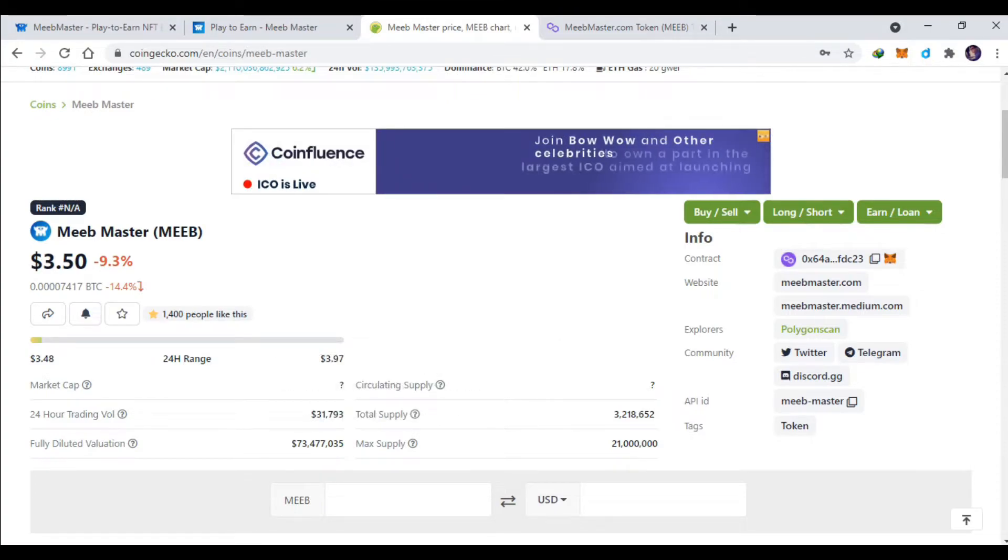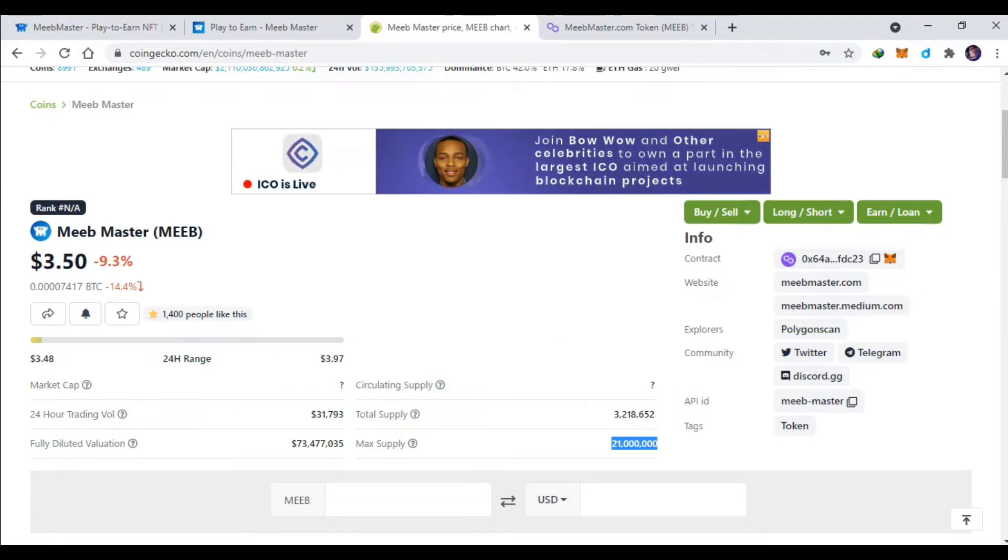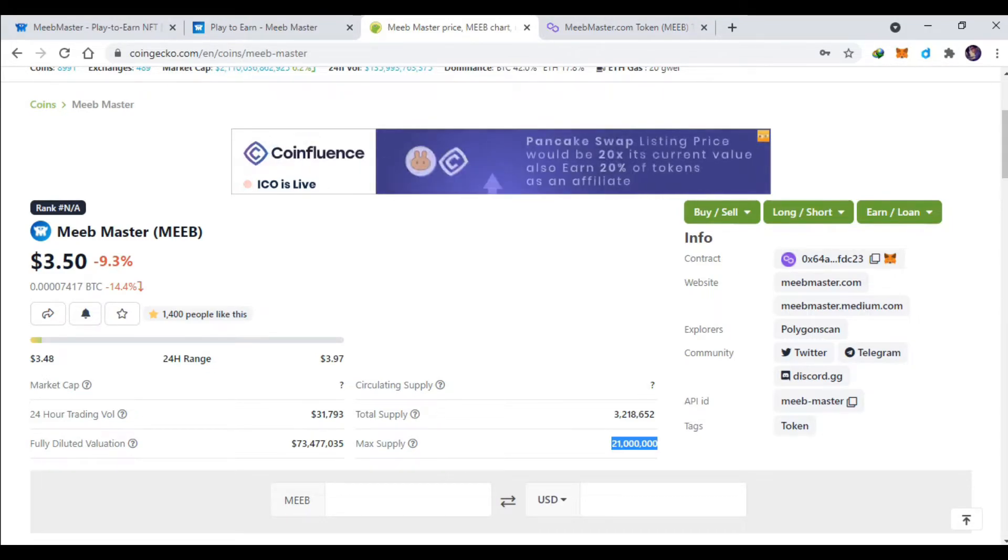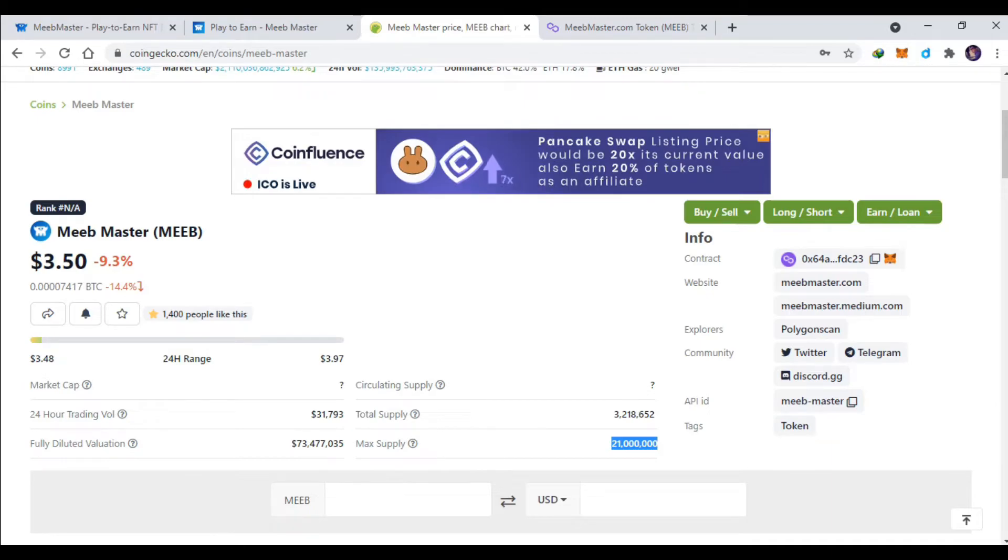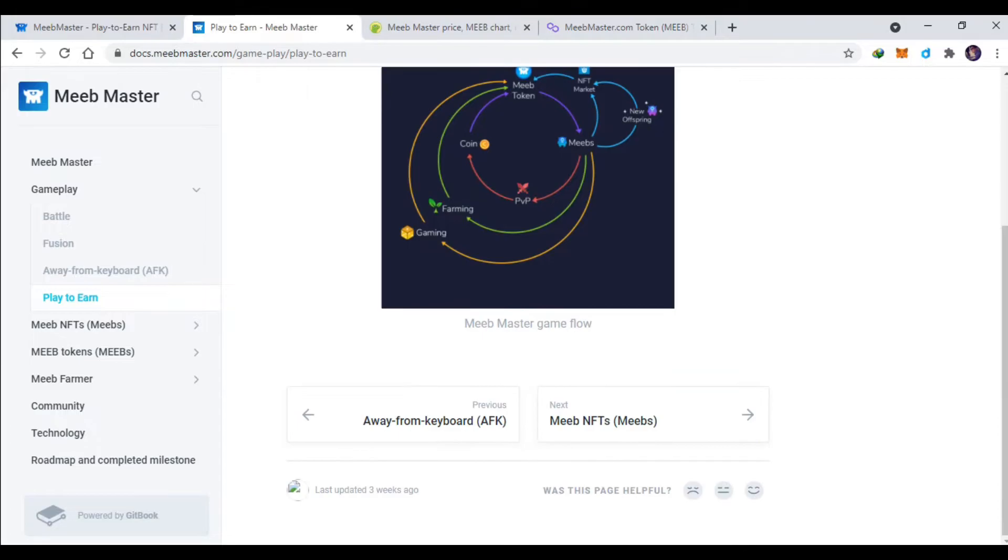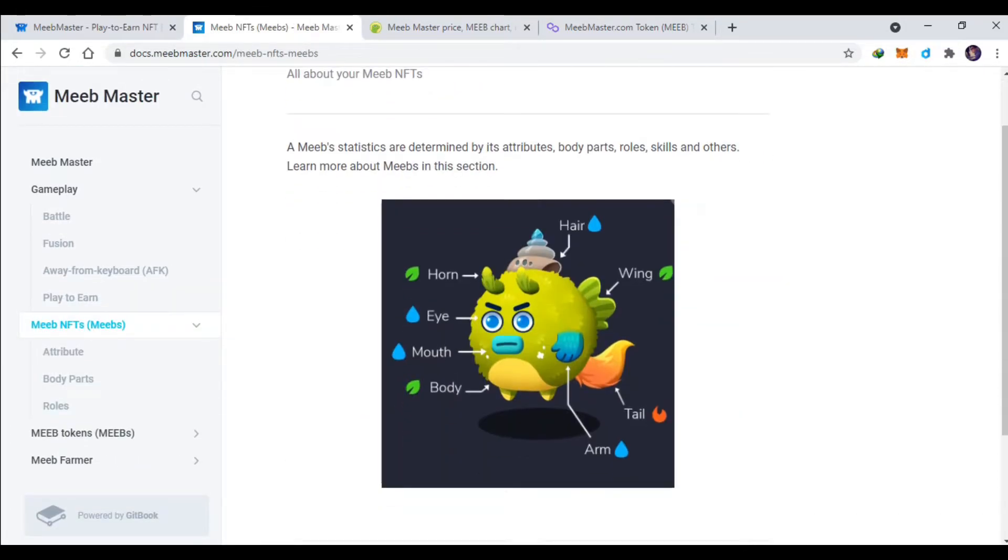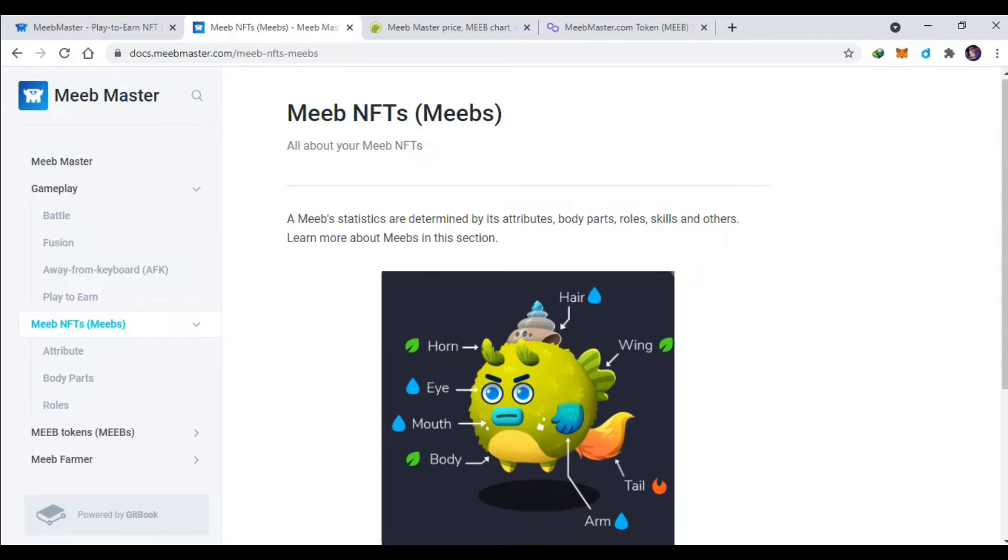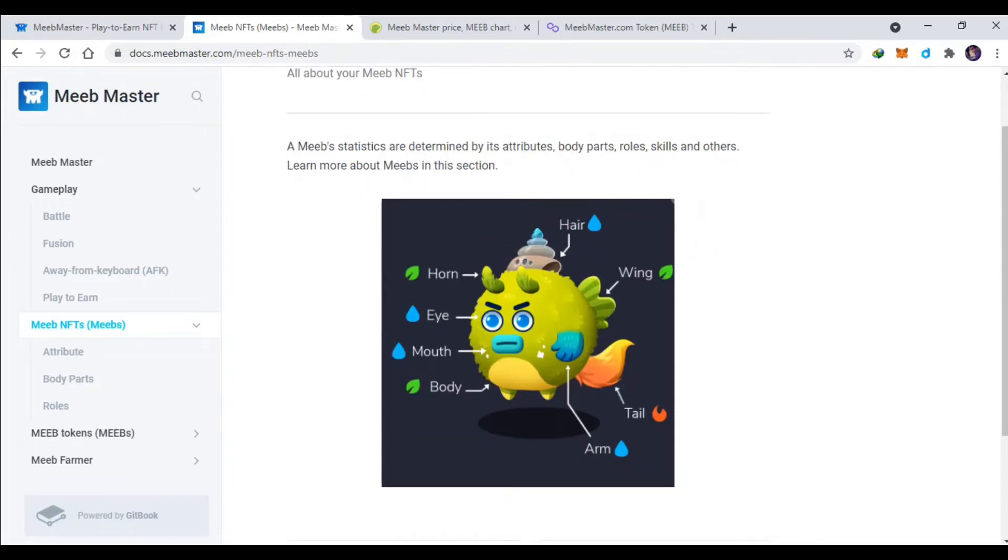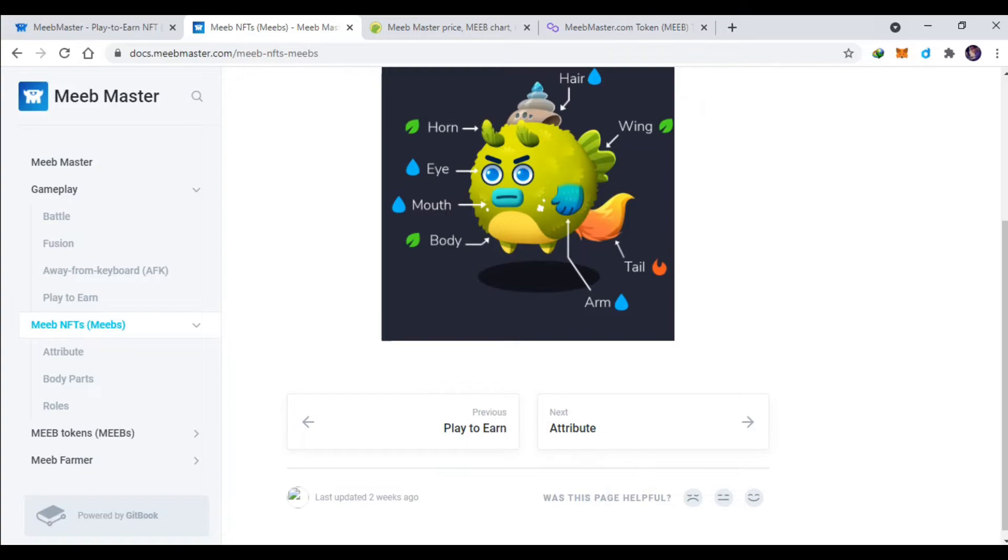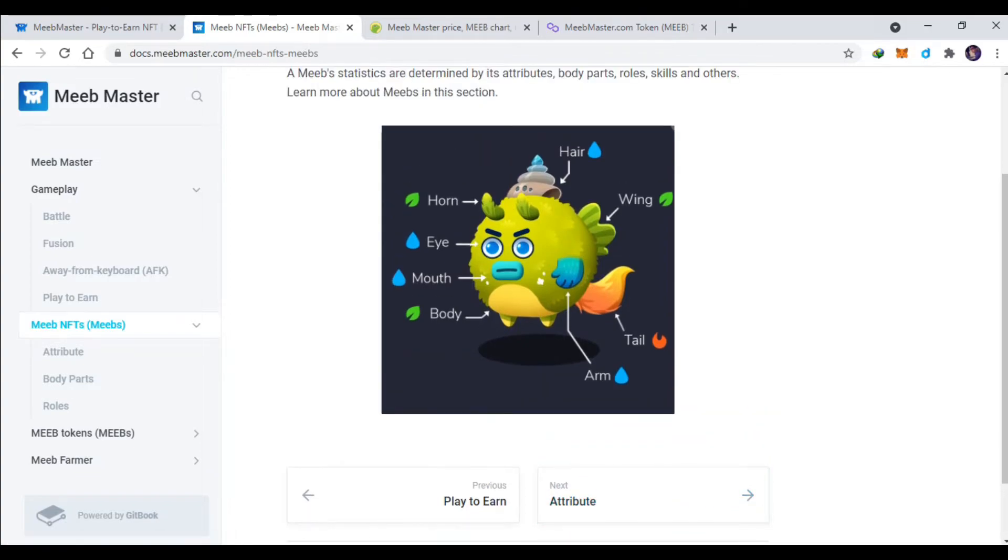Dan yang lebih menarik disini adalah supply tokennya hanya 21 juta guys. Jadi kalau misalkan semakin banyak pemainnya, ini harga tokennya akan semakin mahal sih apalagi di-ban ya. Lalu nah ini untuk NFT-nya sendiri ini dibagi beberapa part ya, jadi ada hair, wing, tail, arm, body, mouth, eye.